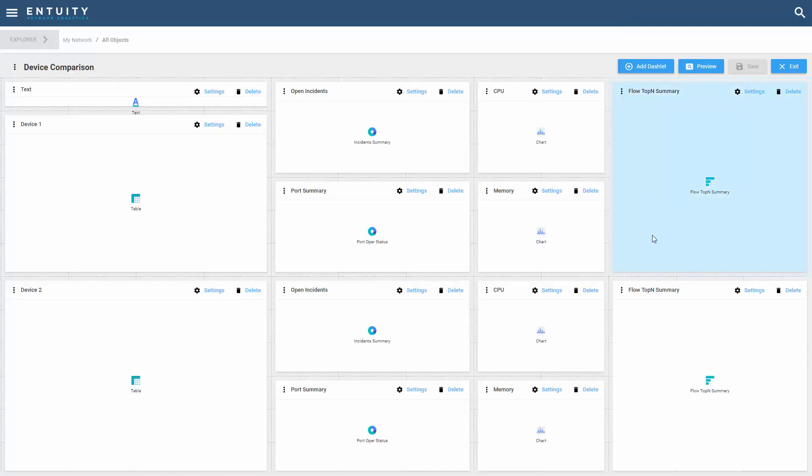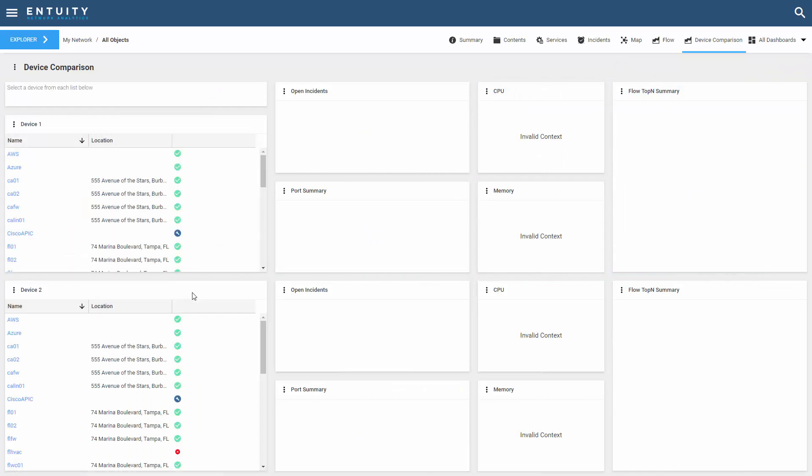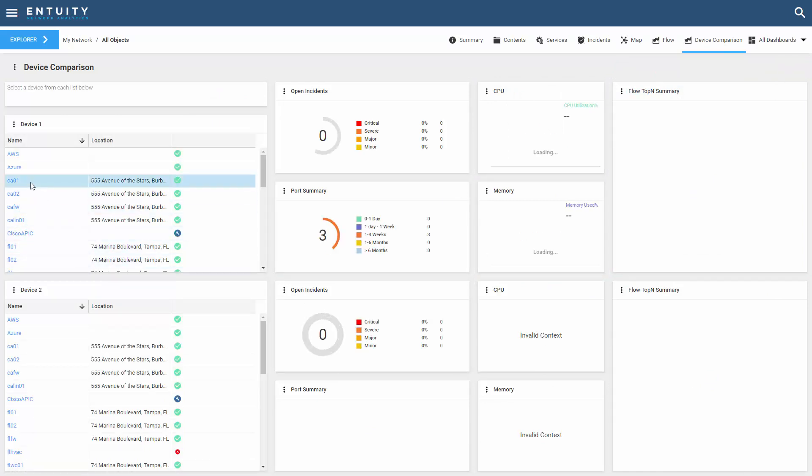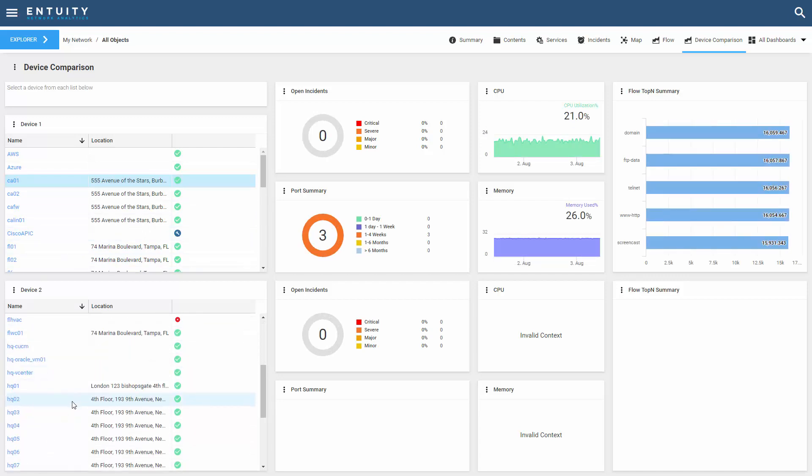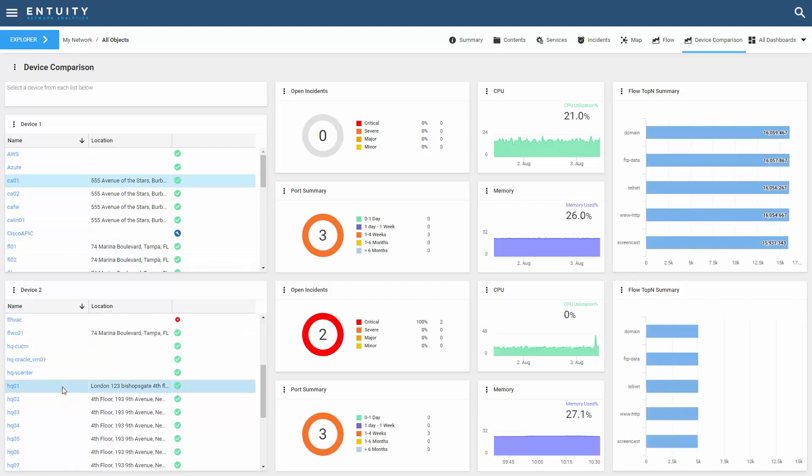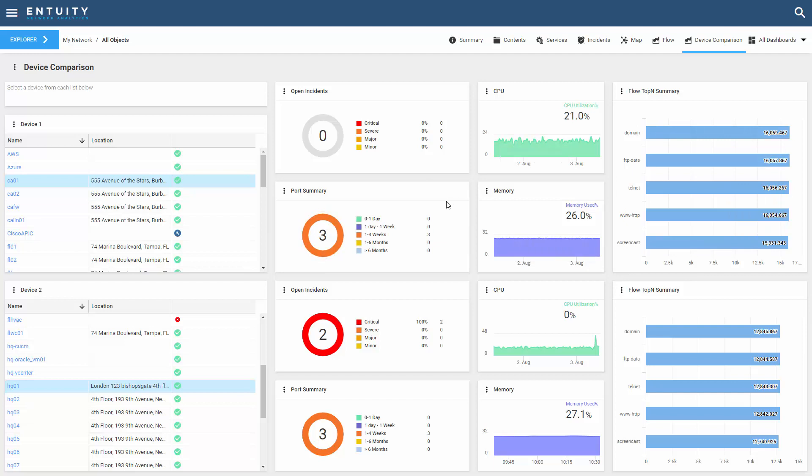So let's exit the dashboard editor and take a look to see how this works. I can select CA01 as my first device, and I can select HQ01 as my second device. Each device is going to populate its own set of performance metrics, and populate each dashlet that's associated to that device.